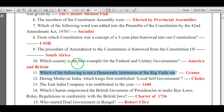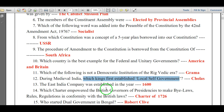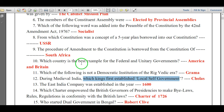Which of the following is not a democratic institution of the Rig Vedic era? The answer is Grama. During medieval India, which kings first established local self-government? The answer is the Cholas.